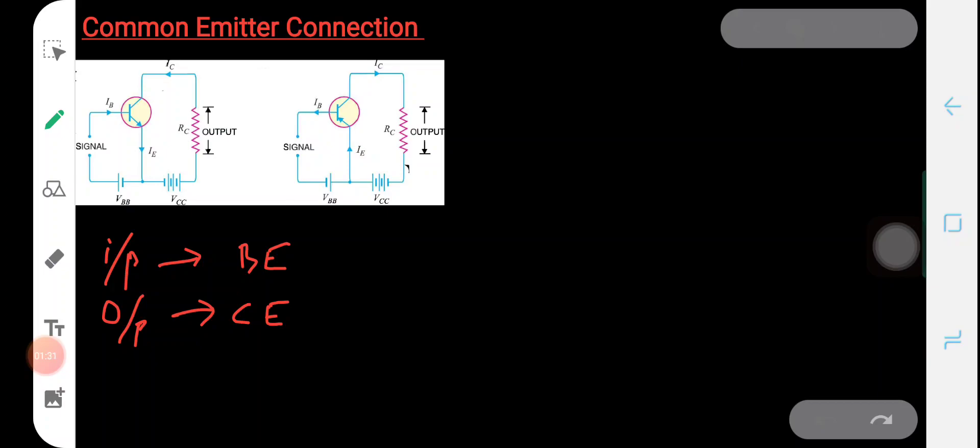Now let's see what is the expression for the current amplification factor. We can call it as the base current amplification factor, beta.